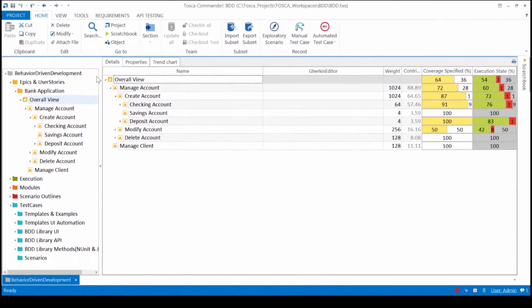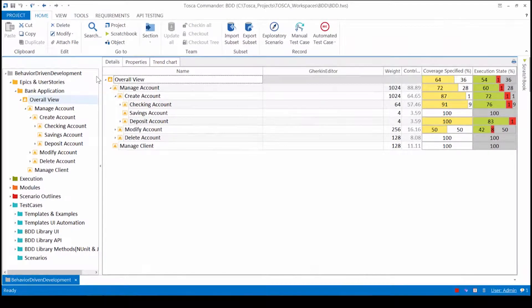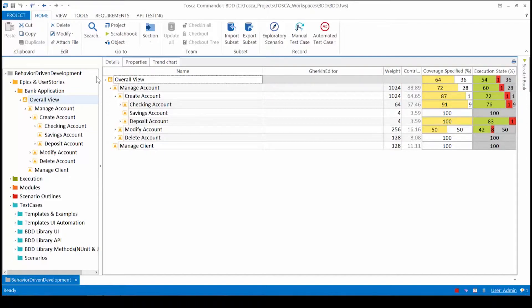In Tosca we have all our user stories synchronized into the requirements section. This allows us to prioritize our user stories, link them to test cases, and report on the risk coverage for our BDD project.